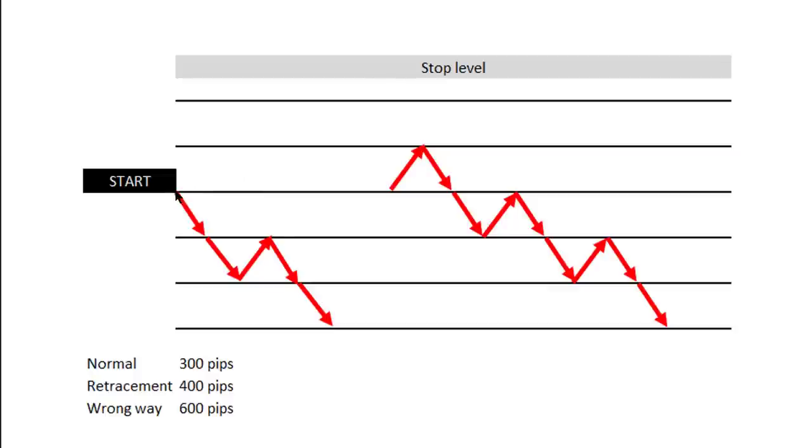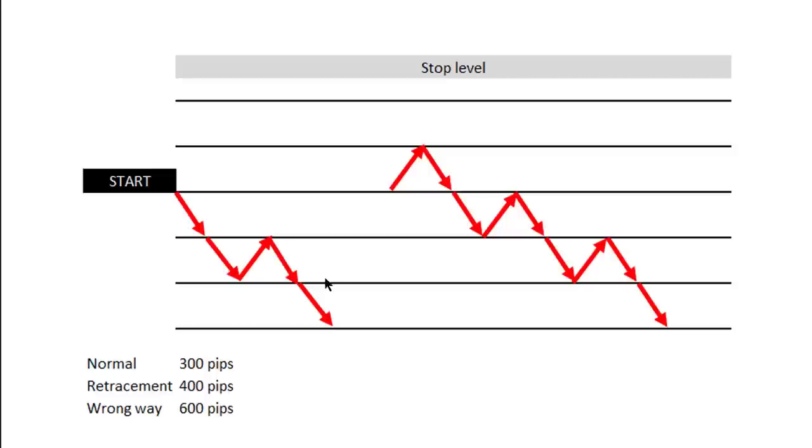You decide on a direction that you're going to trade. You can actually trade in both directions at the same time, but in this example to keep it simple, let's say we're deciding to trade downwards and we're going to be following the price for, let's say, 300 pips.